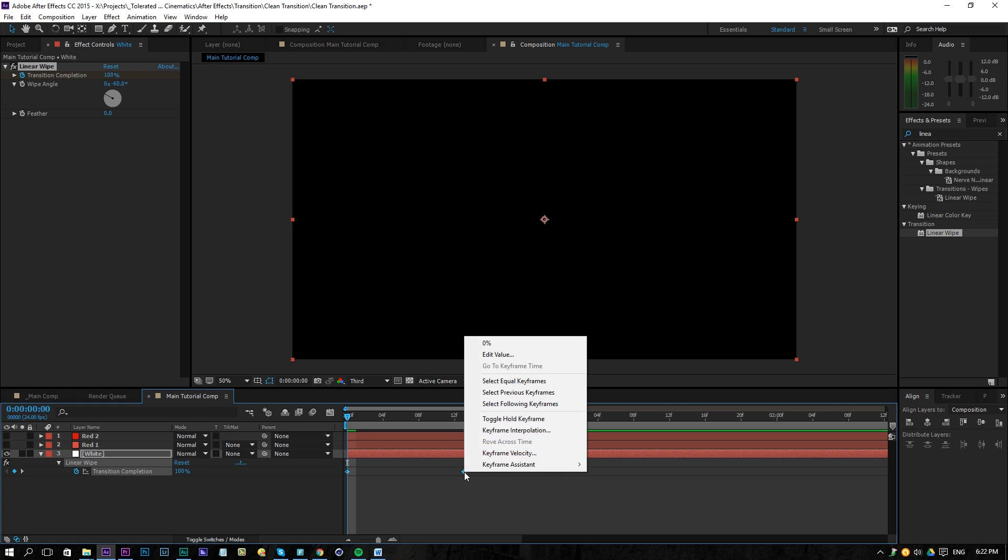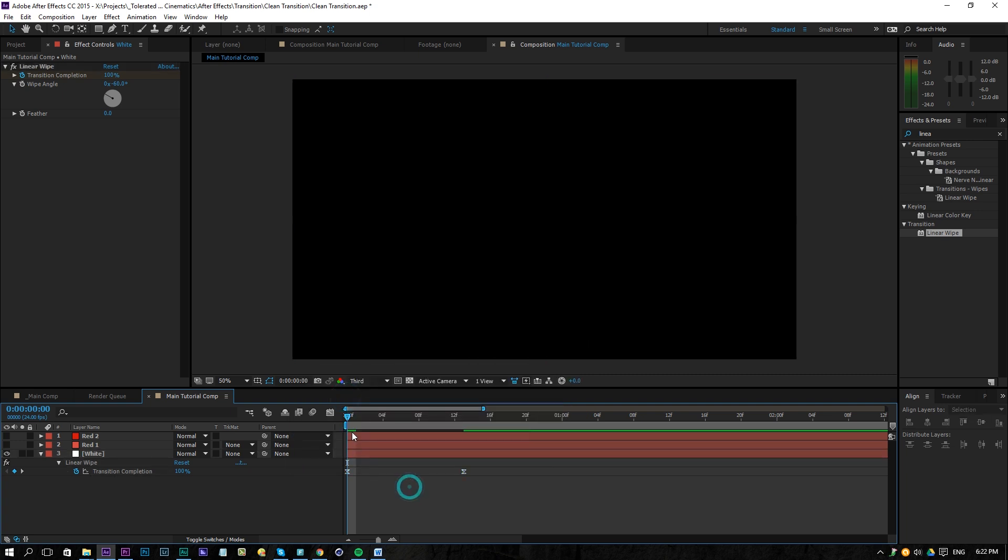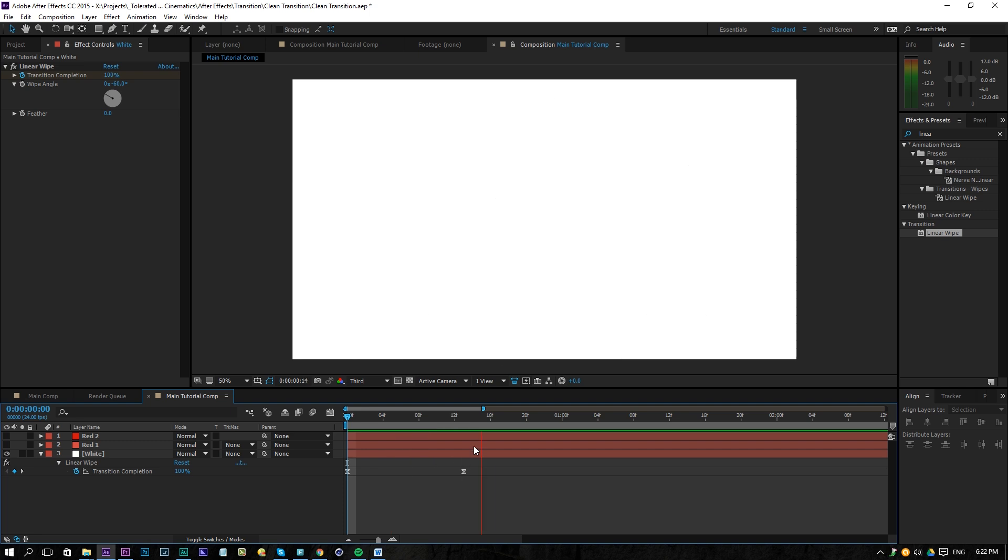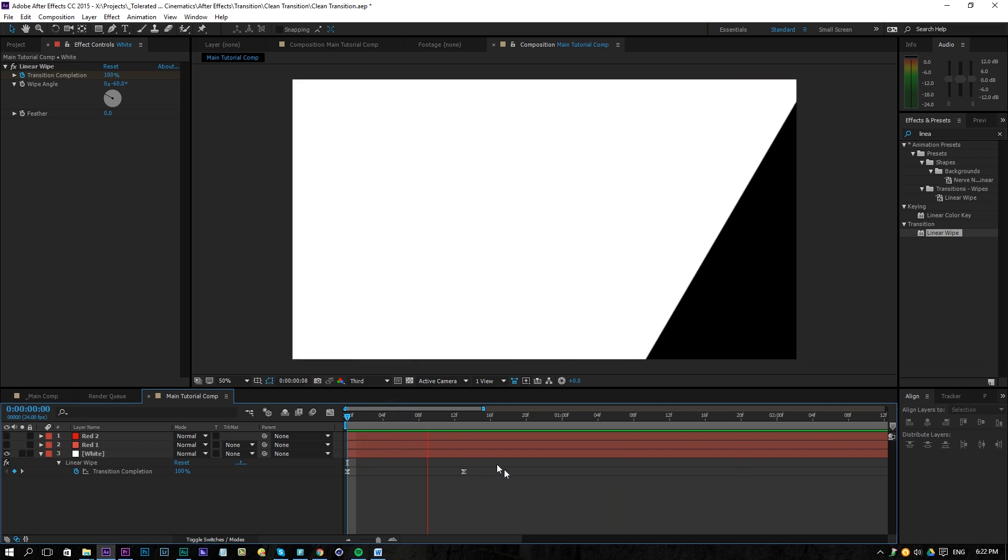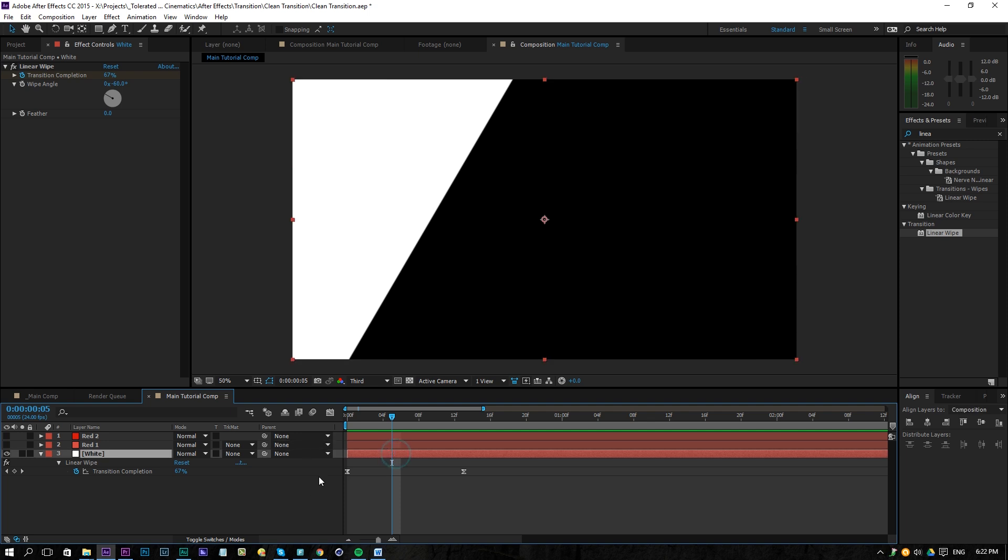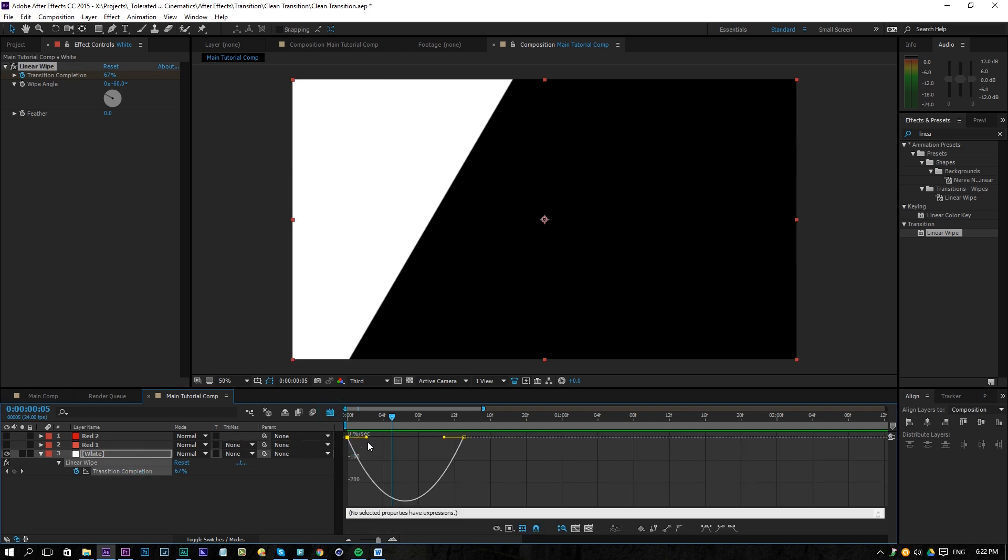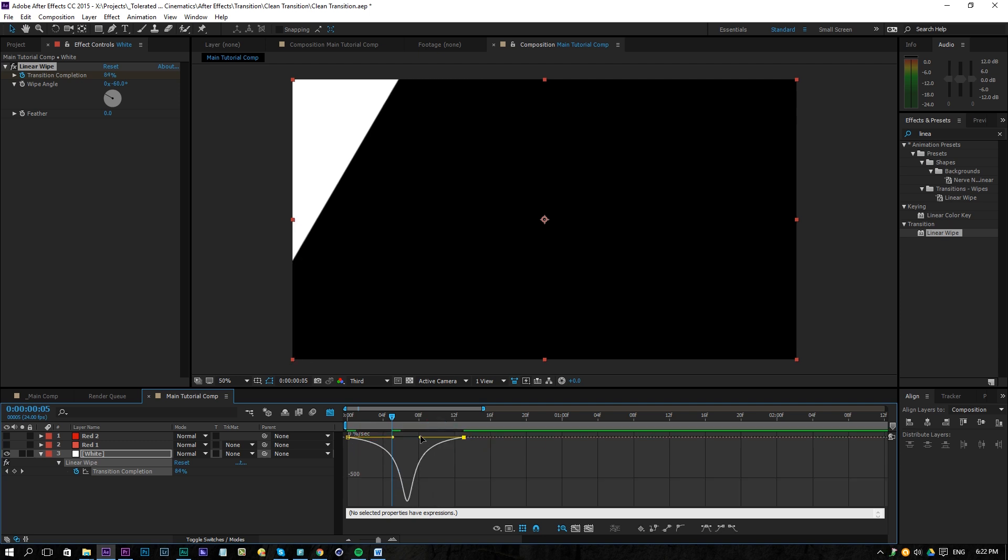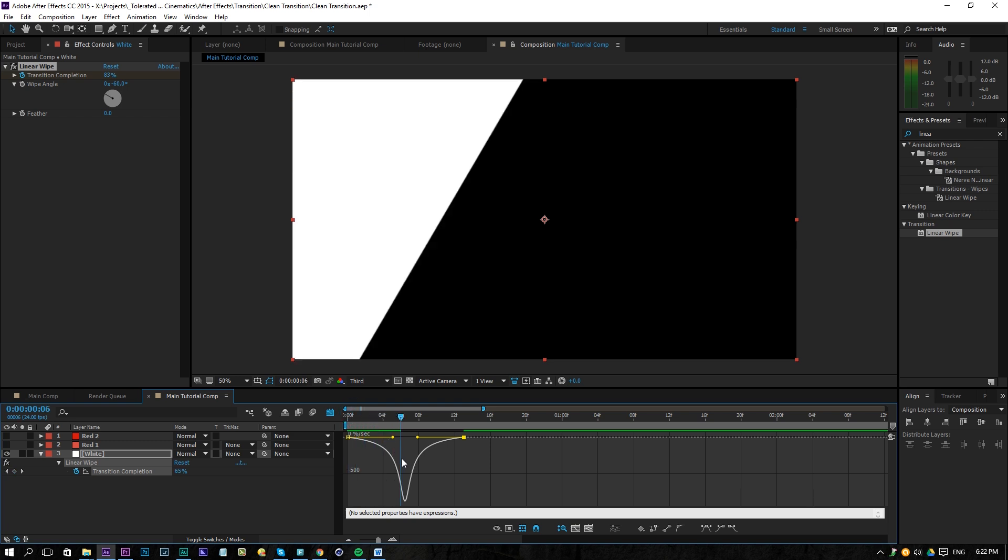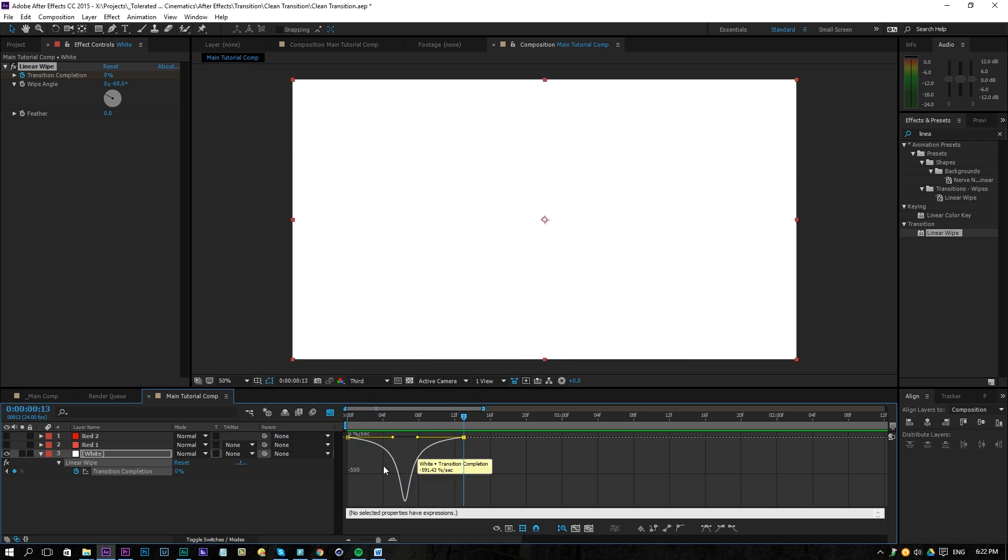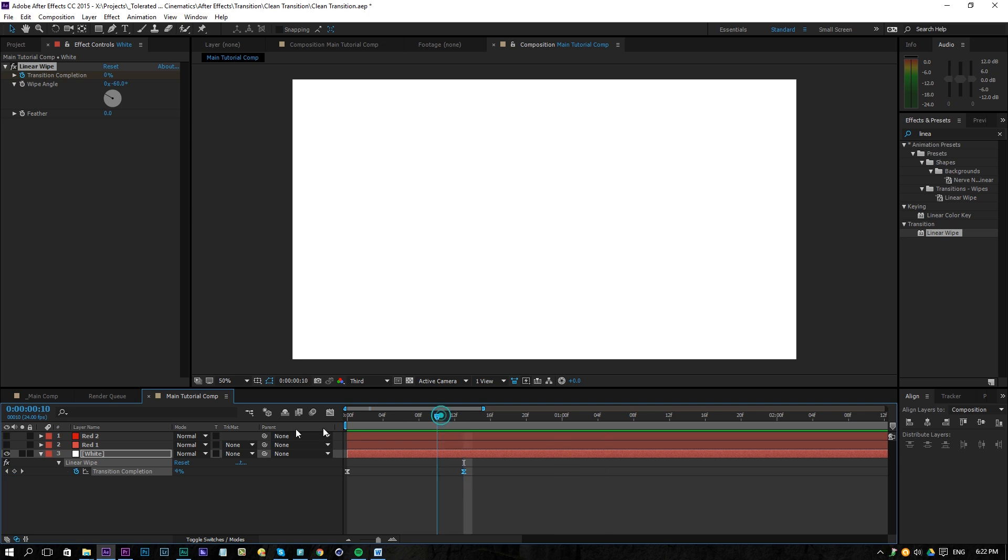Right click on the keyframe, go to keyframe assistance and click on easy ease and there we go. Now it's going to start from slow to fast and then slow again. If you want to exaggerate on this animation, you can also jump into the graph editor and play with these here so you can pull these in and that way you can see on the graph, it starts real slow, goes really fast over here and then it's slowing down again. So this is what we have now.